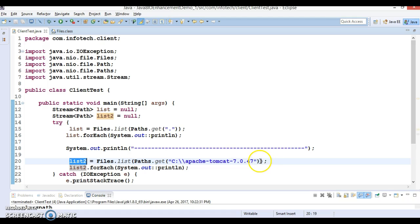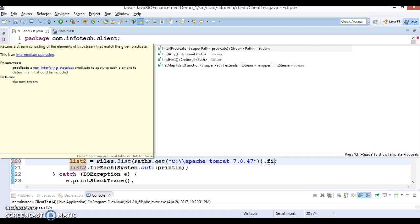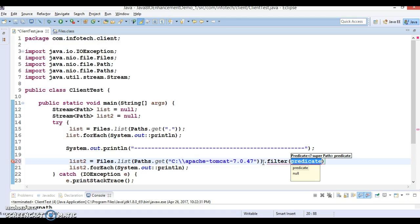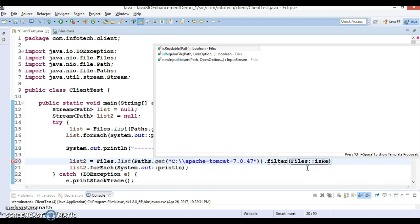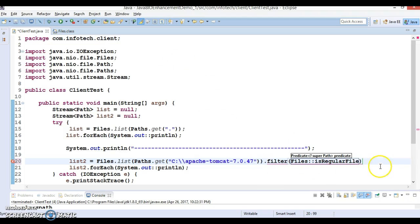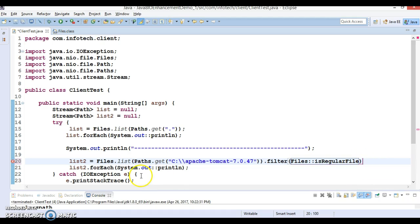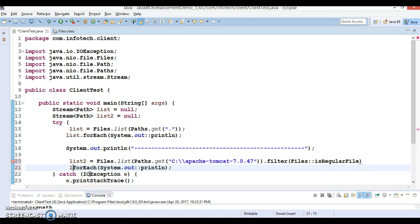Here this returns the stream of paths so you have opportunity to use some kind of filter as well. Let's apply a filter. This takes predicate. Here we have a method called Files.isRegularFile. This method you can apply and after that directly you can do the forEach on it.